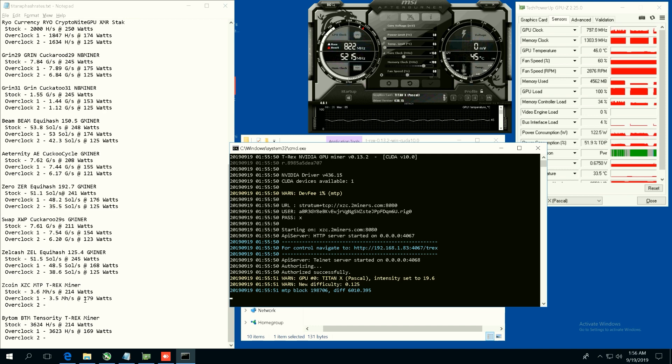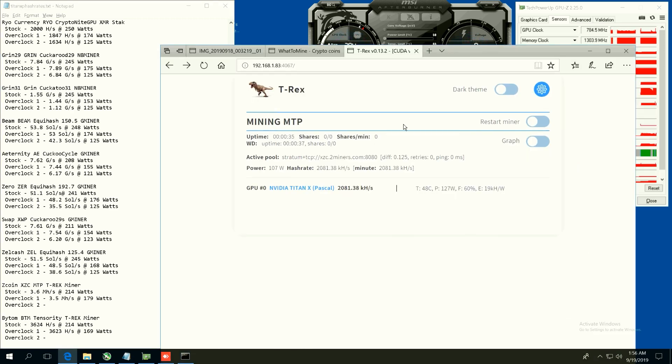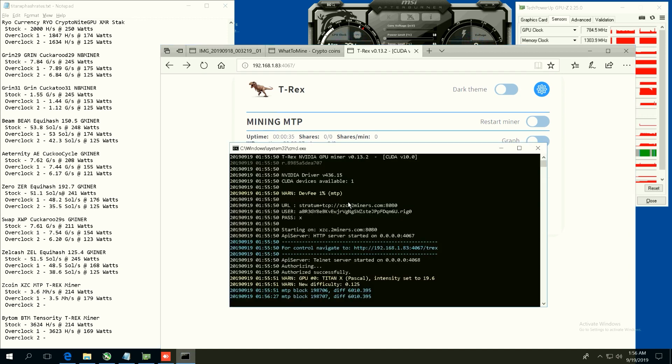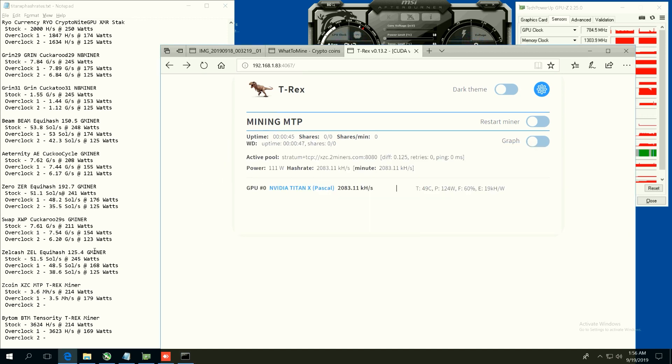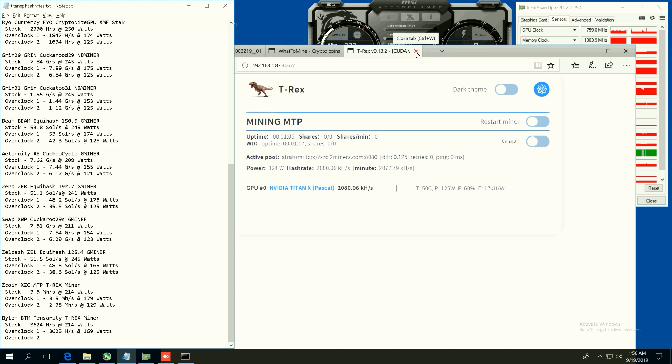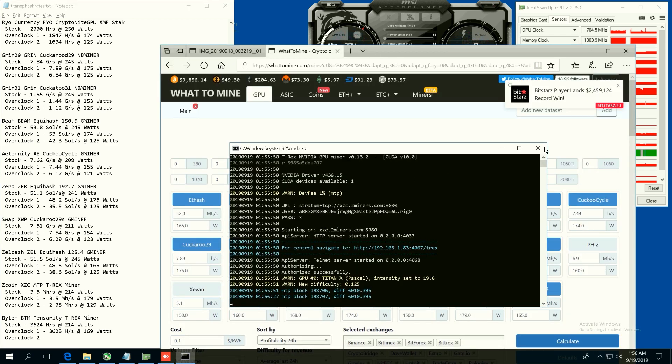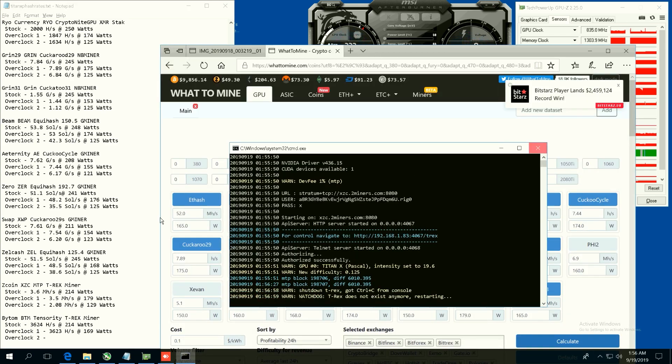And now on Zcoin we are getting, so I'm using the web browser here in order to see the hash rate, we are getting it looks like 2.08 megahash at 129 watts. So not too efficient on the 50 power limit, but yeah, looks like the overclock one will be better.